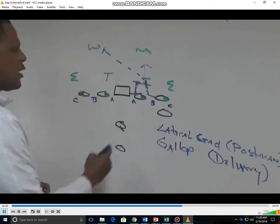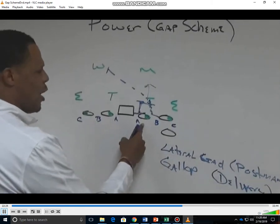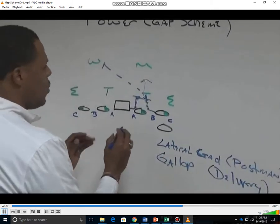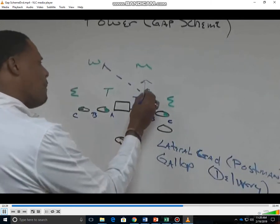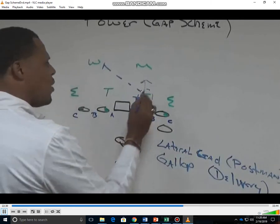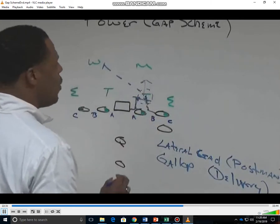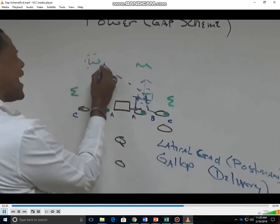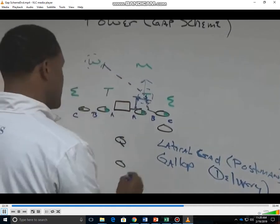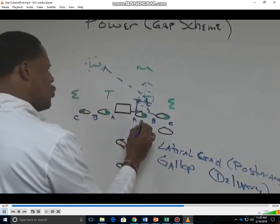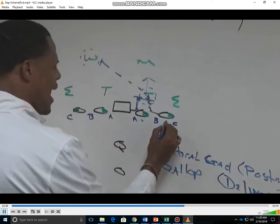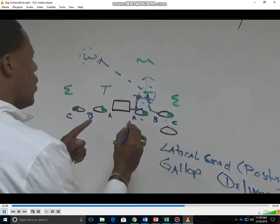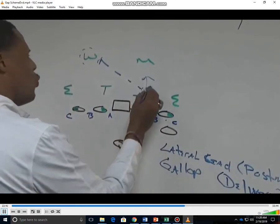For the inside adjacent offensive linemen, we want to have a double team and move the down guy. But we want to always have four eyes on the backside linebacker — the inside guys with two eyes and the outside guys with two eyes — for a possible run through.